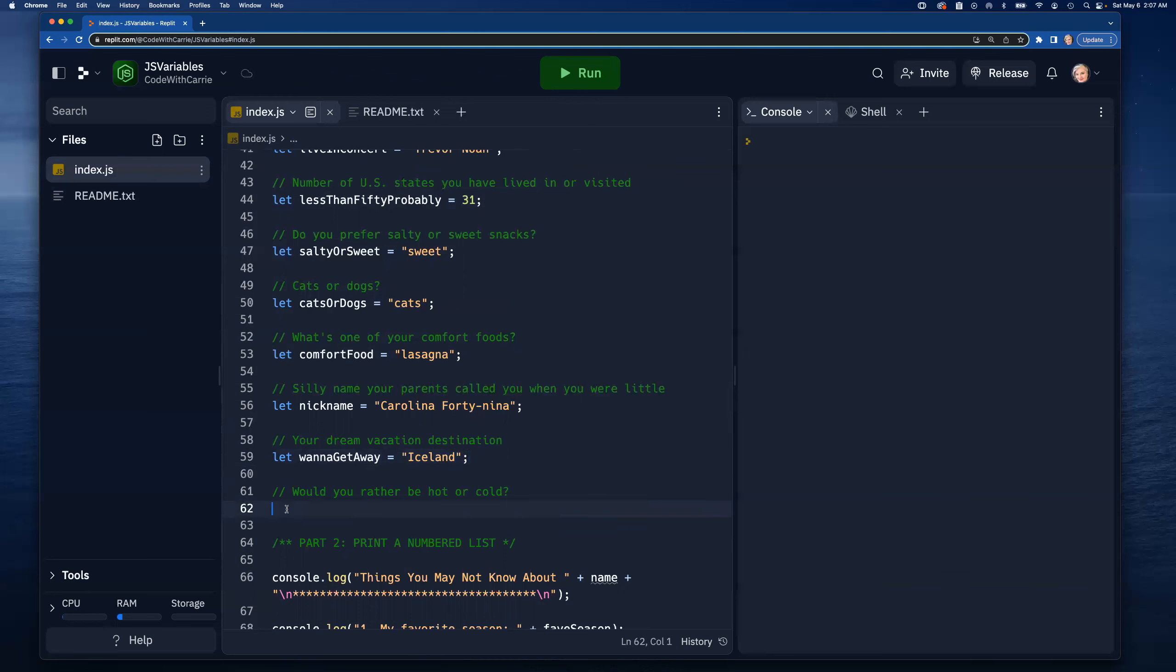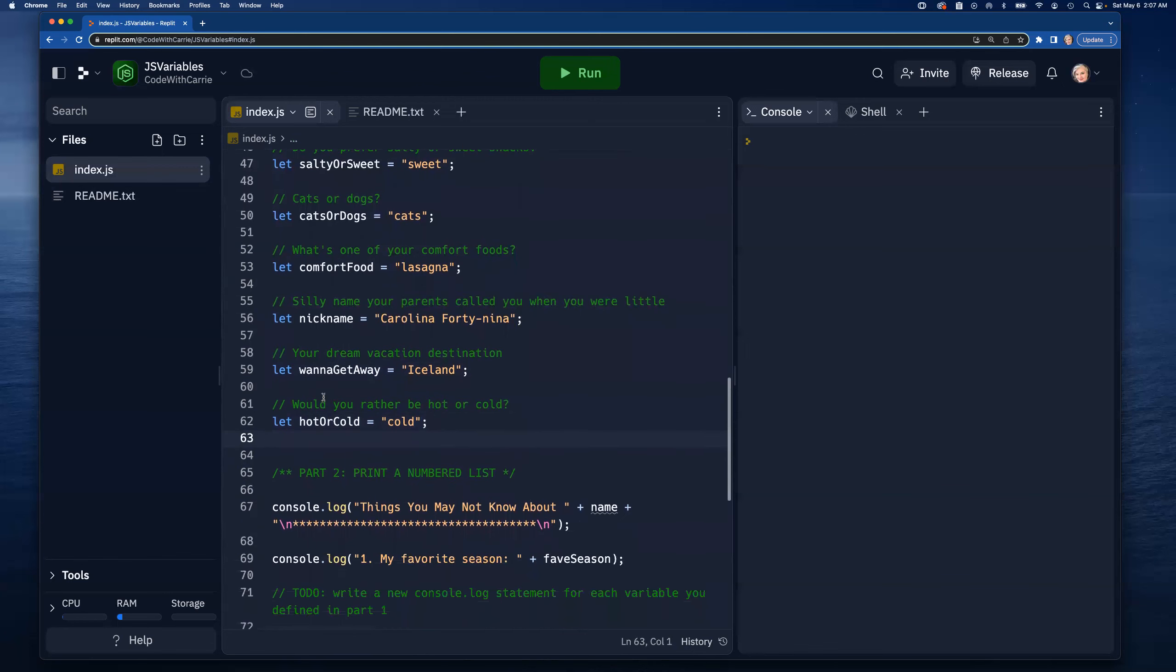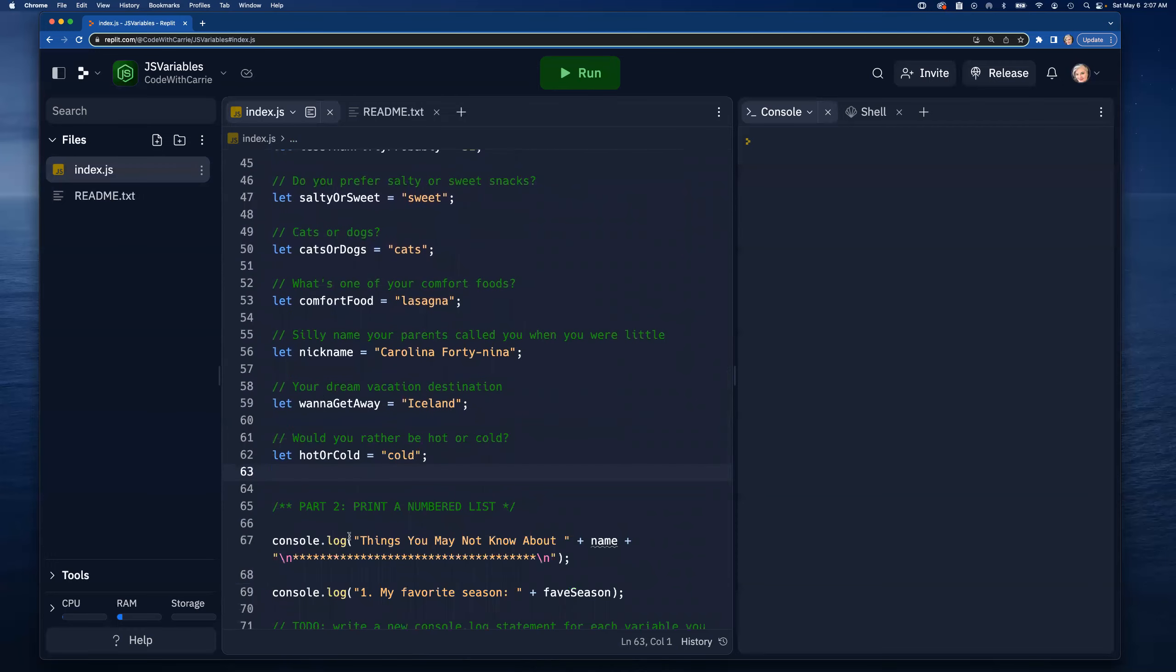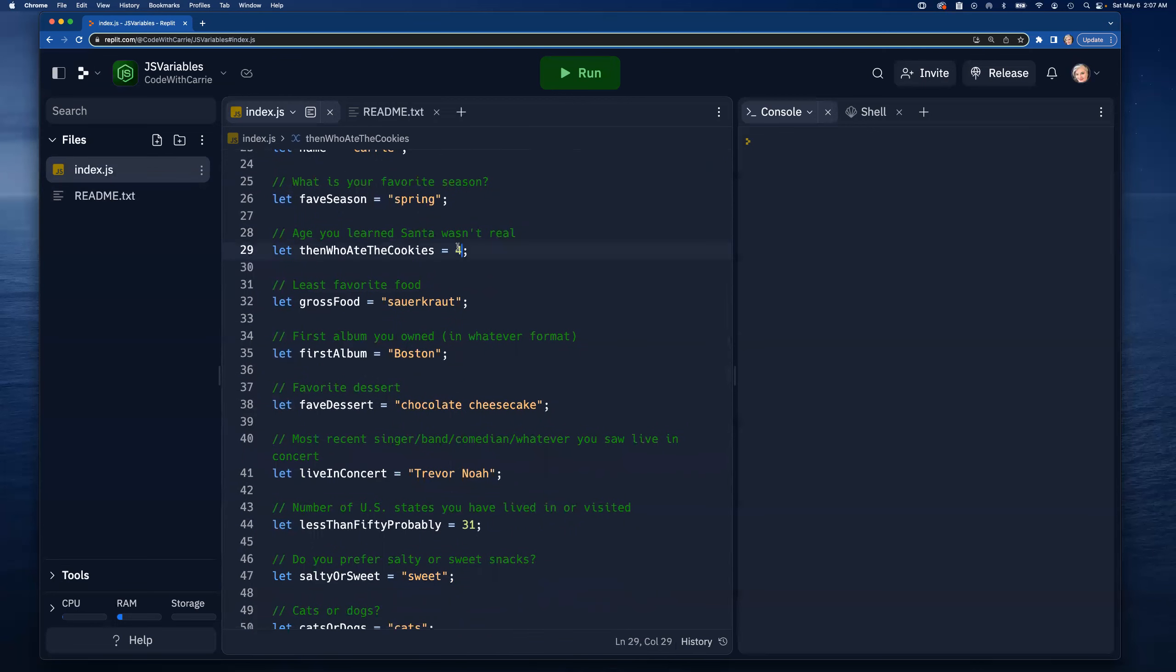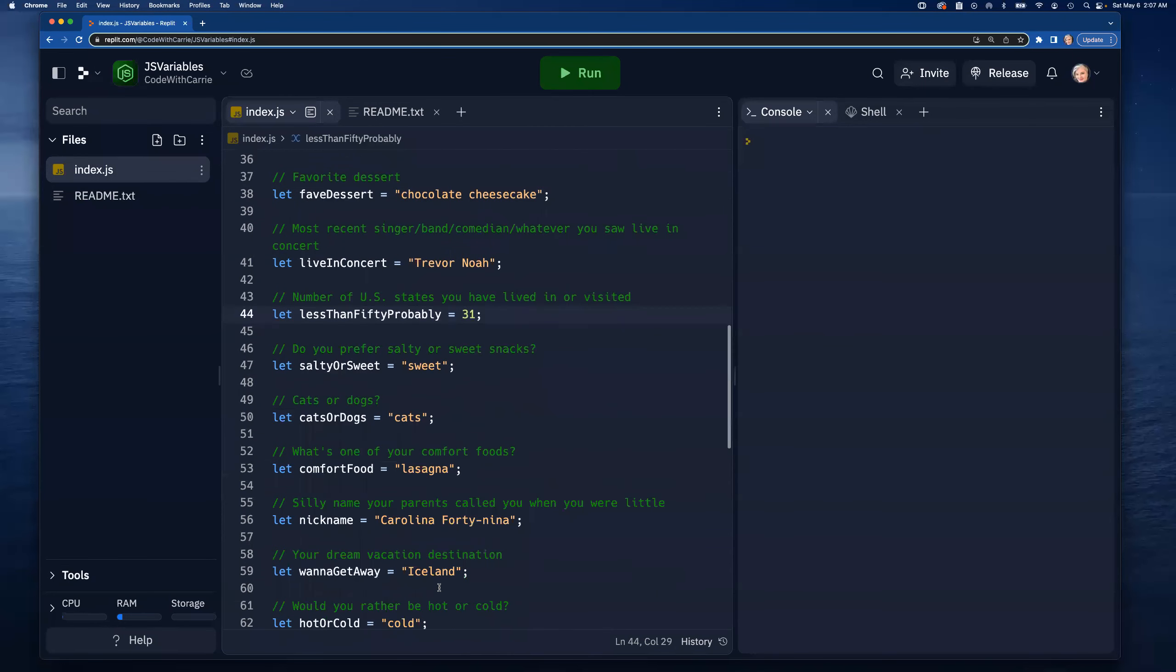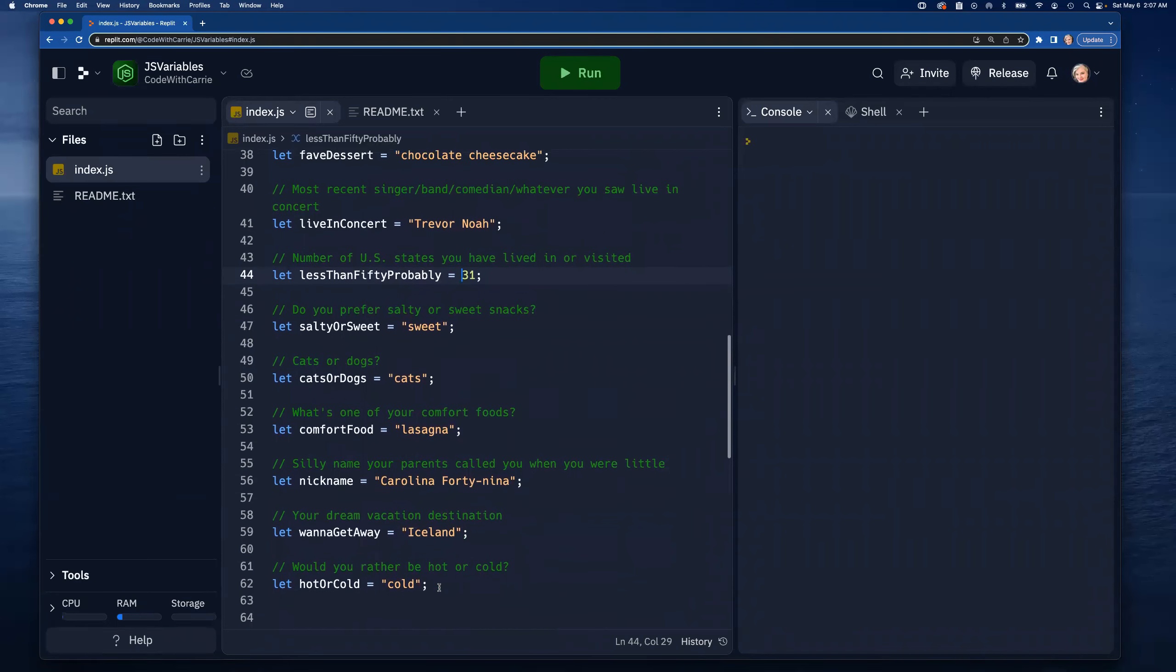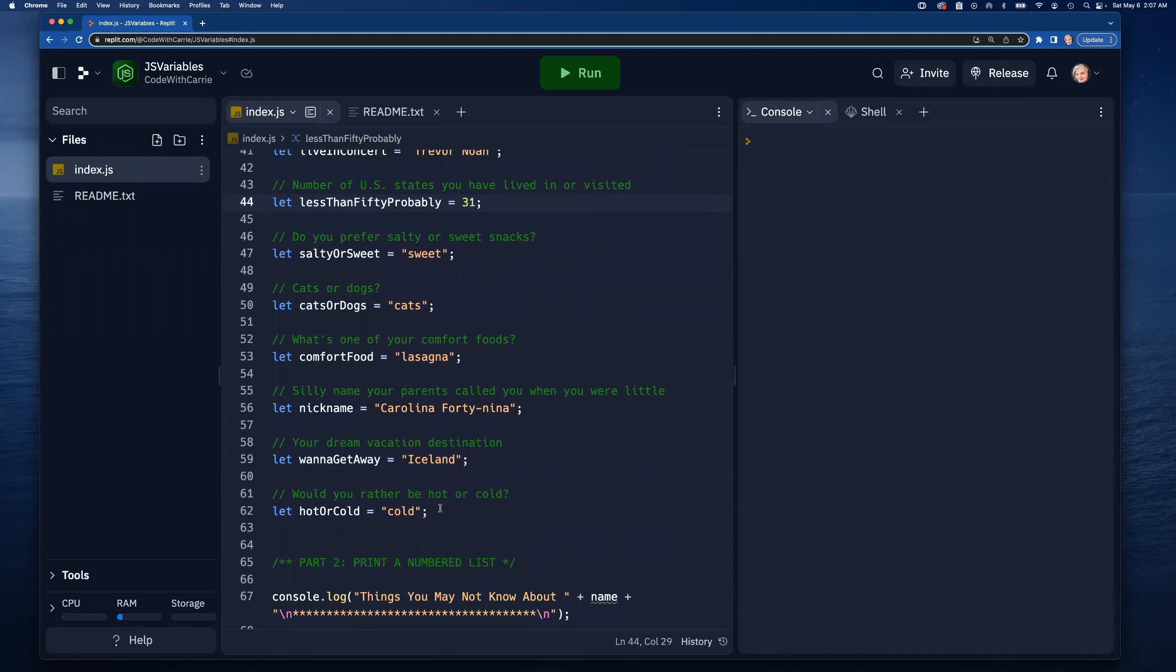Would I rather be hot or cold - 'hotOrCold', definitely cold over hot. Everyone's different but that's how I feel. Okay, so we now have a whole bunch of things. It looks like we ended up with only one, no two numbers - we have a four and a 31. The rest are all strings, that's fine. Lots of practice there and it's good to just practice typing this out when you're new to coding.